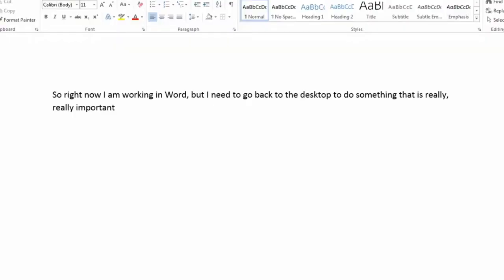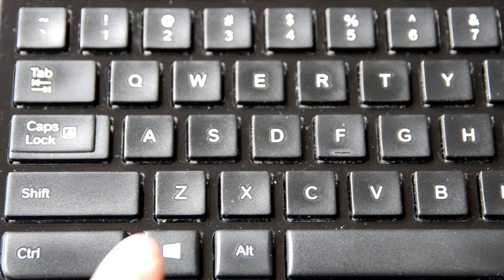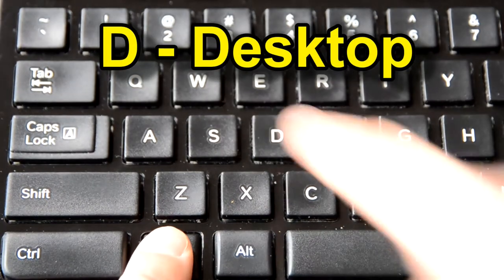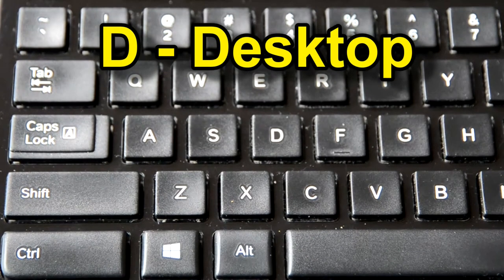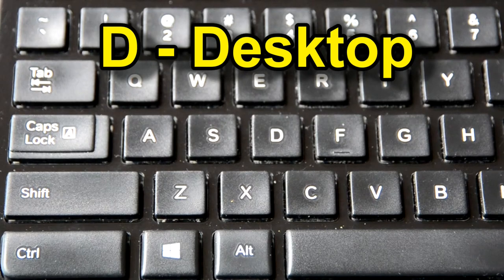Sometimes you need to go back to the desktop when you're working in a program. That's also really easy. The Windows key and D. D for desktop.